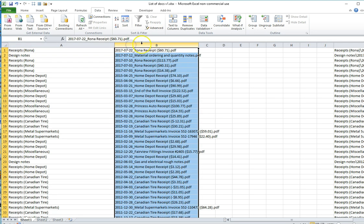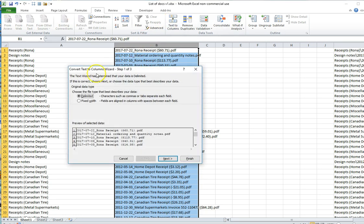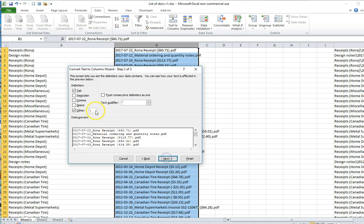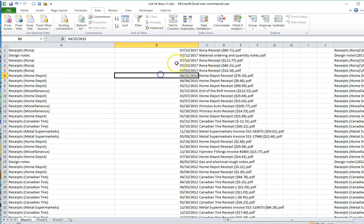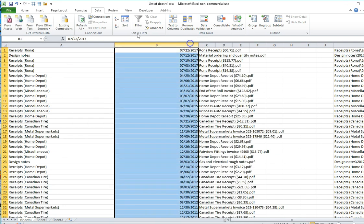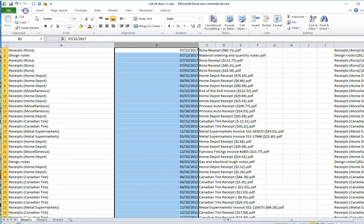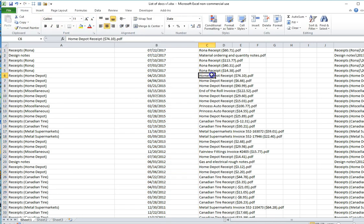I then want to break the file names up so I've got Date and Description. Again, I'm going to use the underscore as my Delimiter. Click Finish and I've now divided up the dates and the file names.